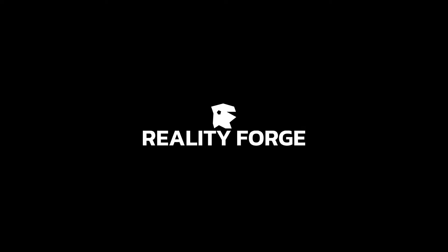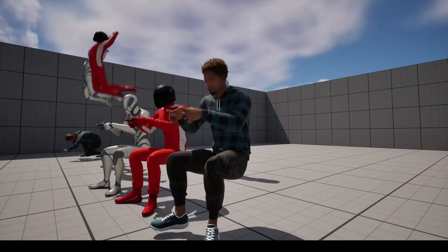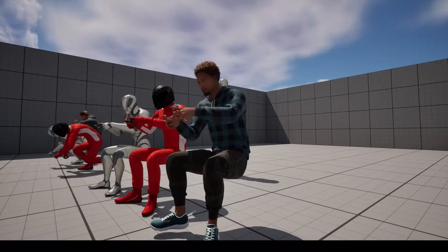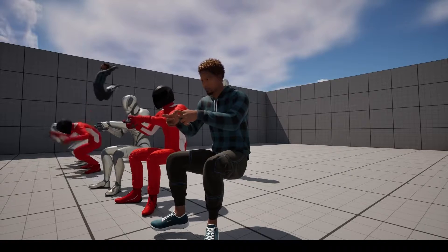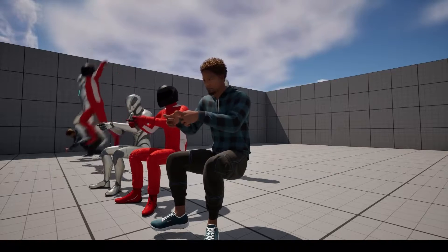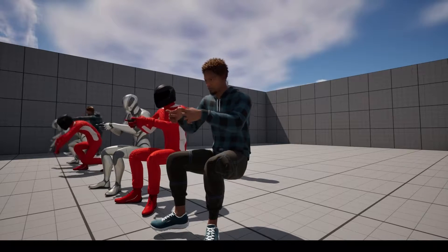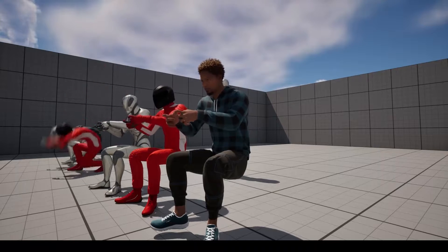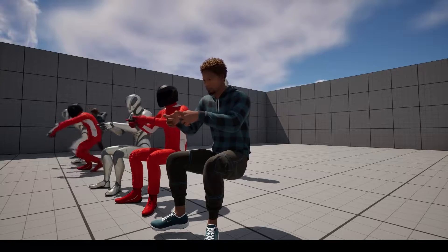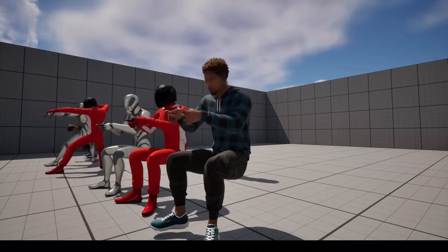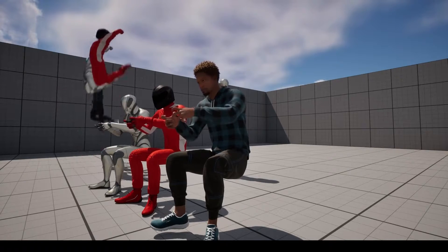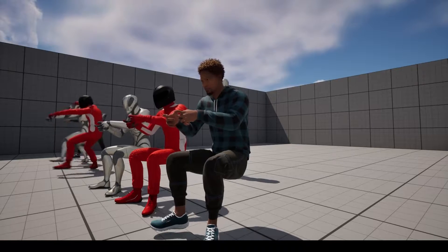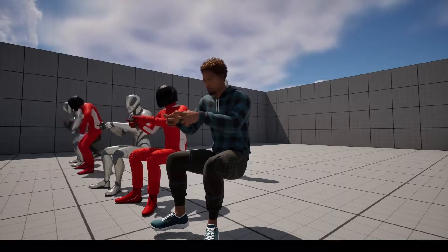Hello everyone, welcome back to another Unreal Engine 5.4 tutorial. This one, we're going to be looking at the new one-click retargeting introduced in Unreal Engine 5.4. We're going to be looking at why we do it, how to do it, and how to remedy some common problems you may have when you start transferring animations from one skeleton to another.